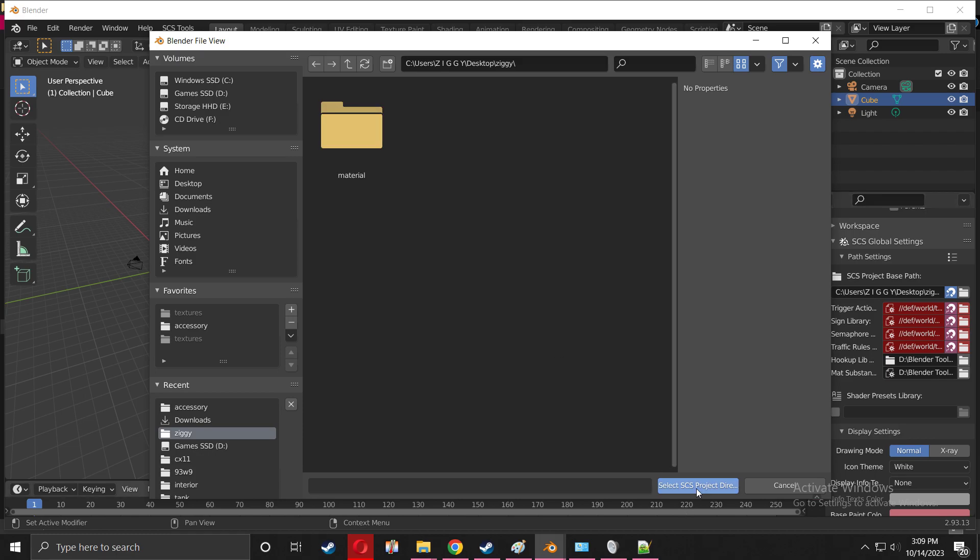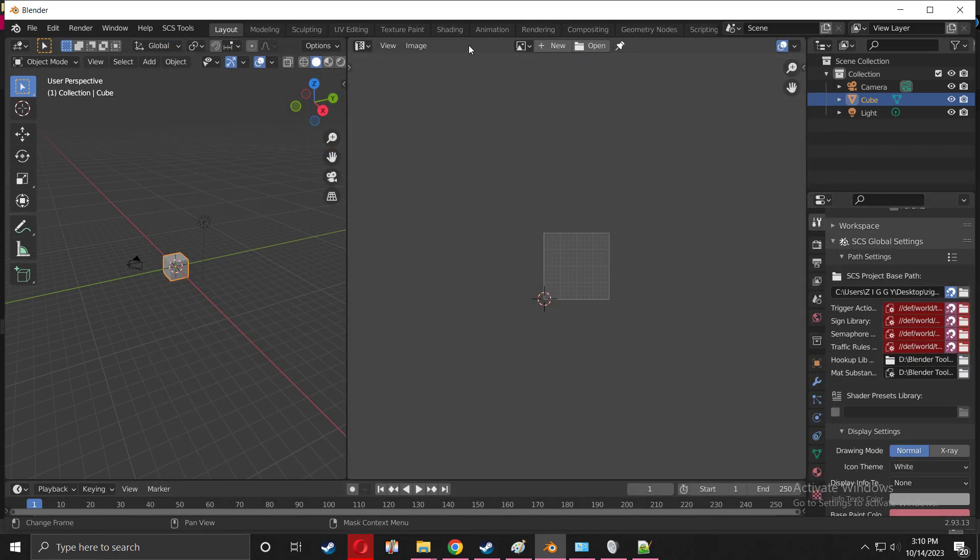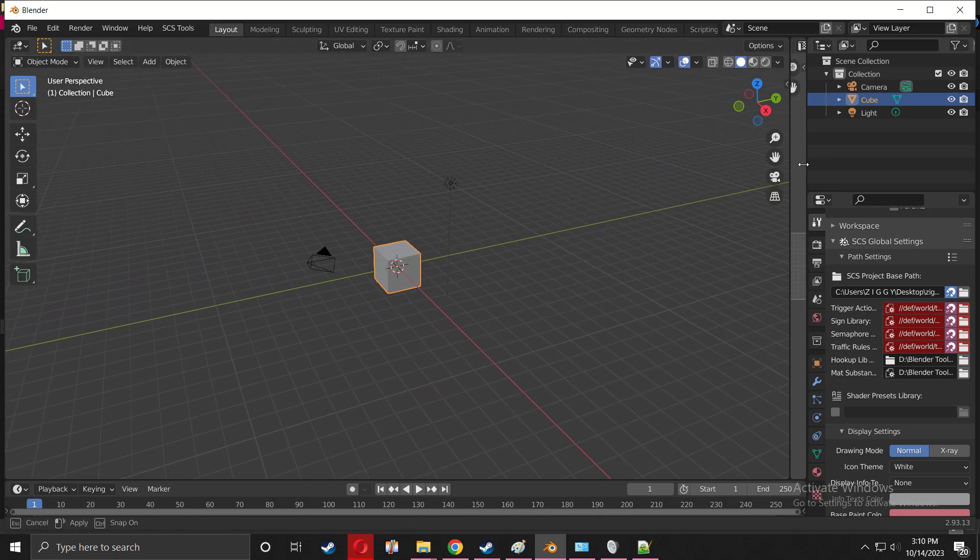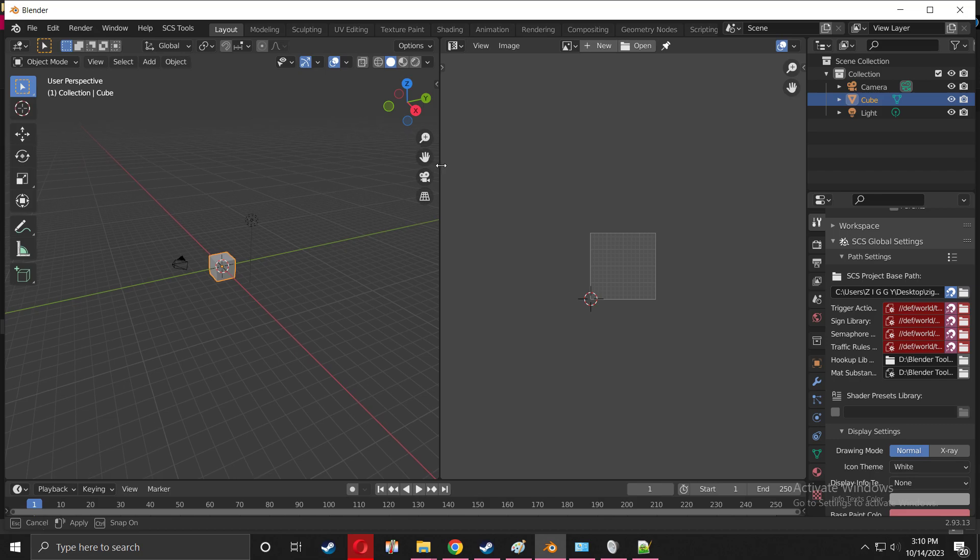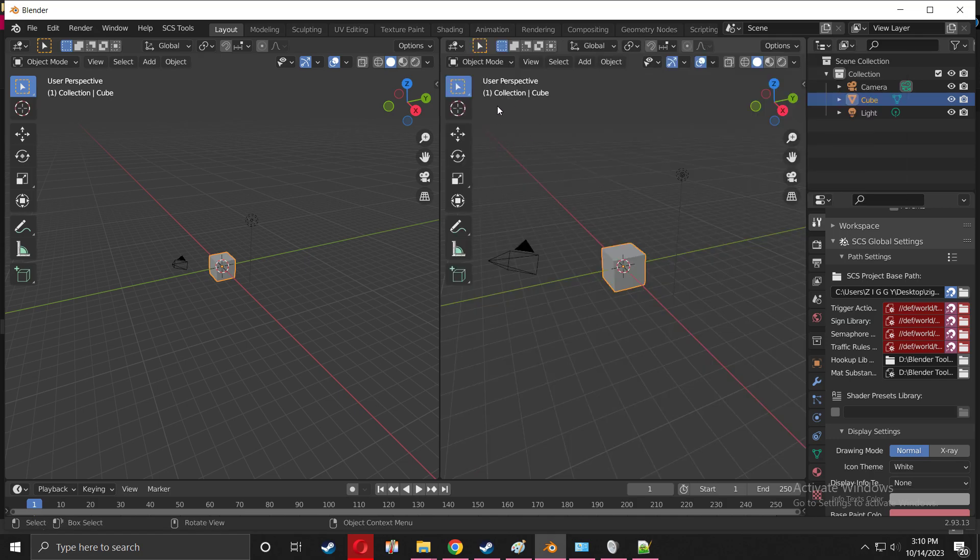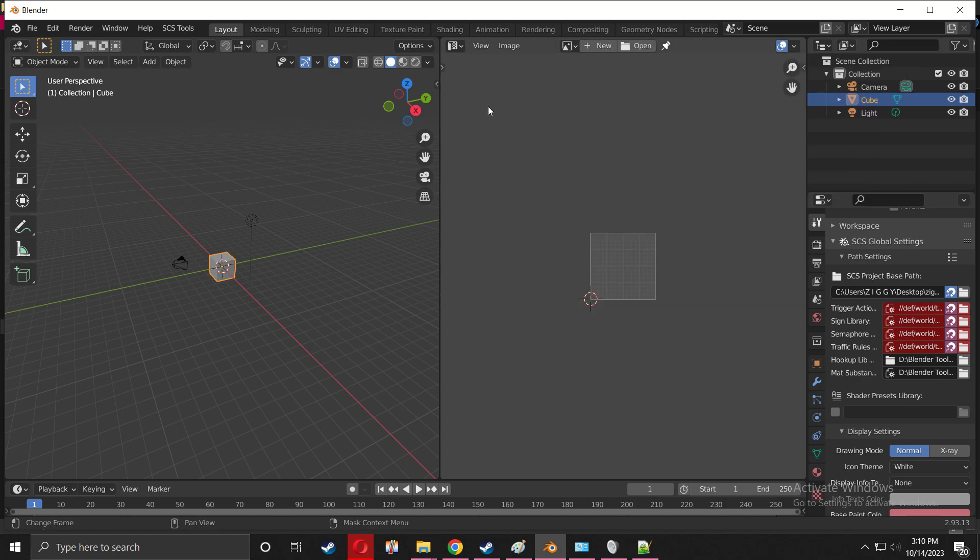If you haven't already split your Blender like this, split it. When you split it, you have a second view over here. You're going to change it - it's going to come as 3D viewport, but I want you to change it to UV Editor.